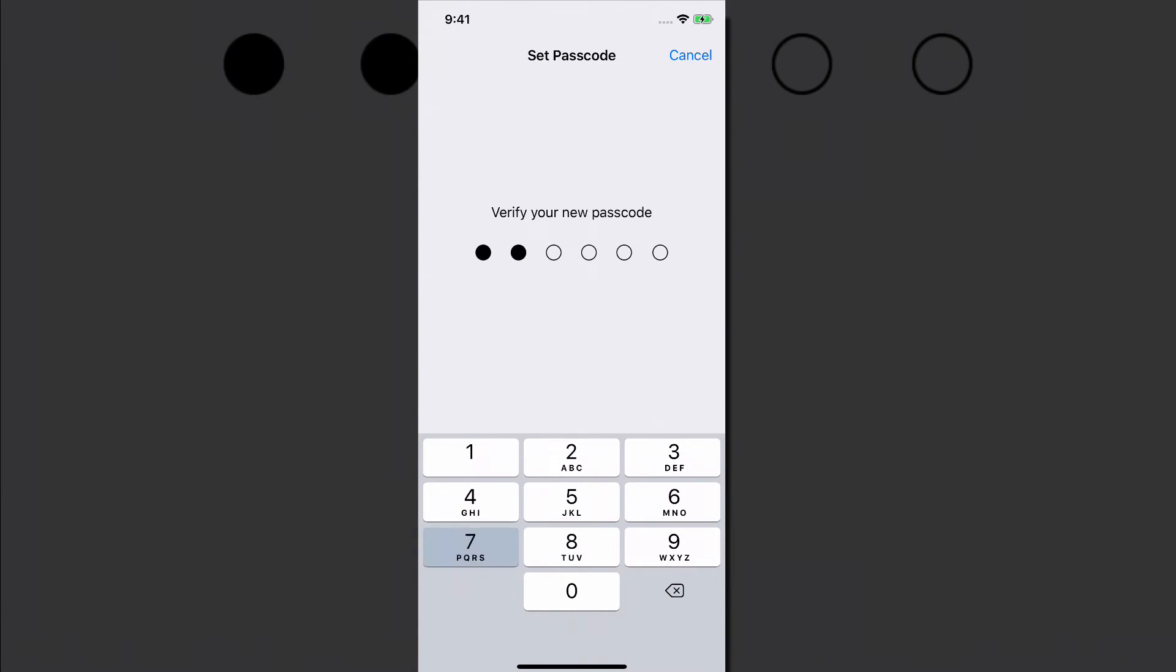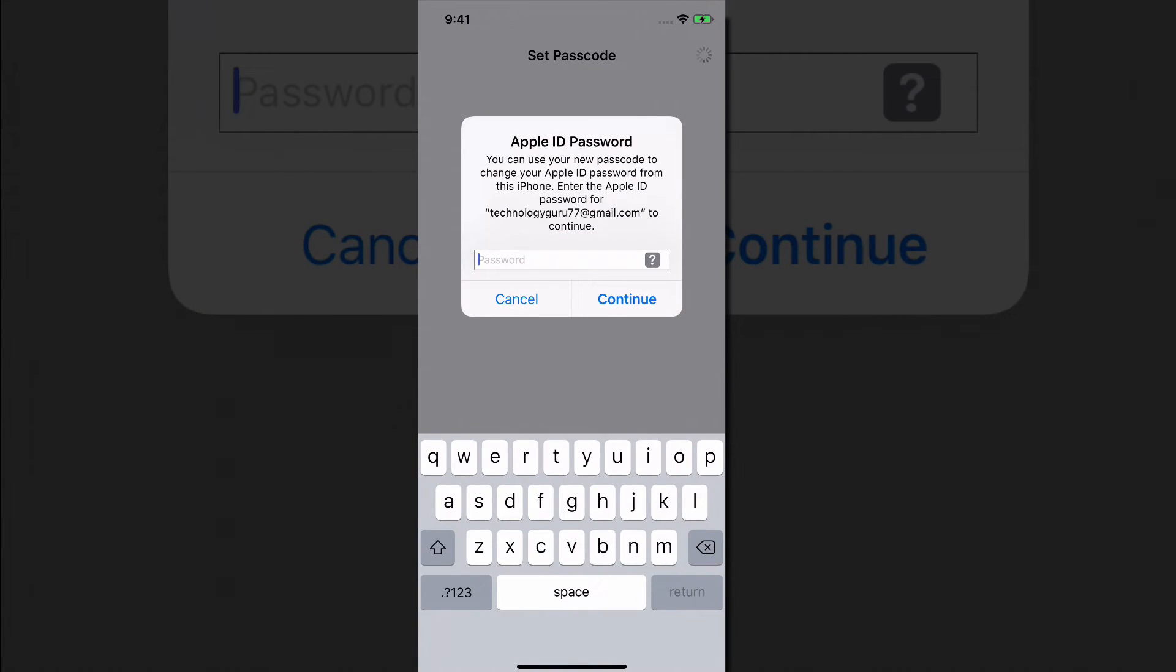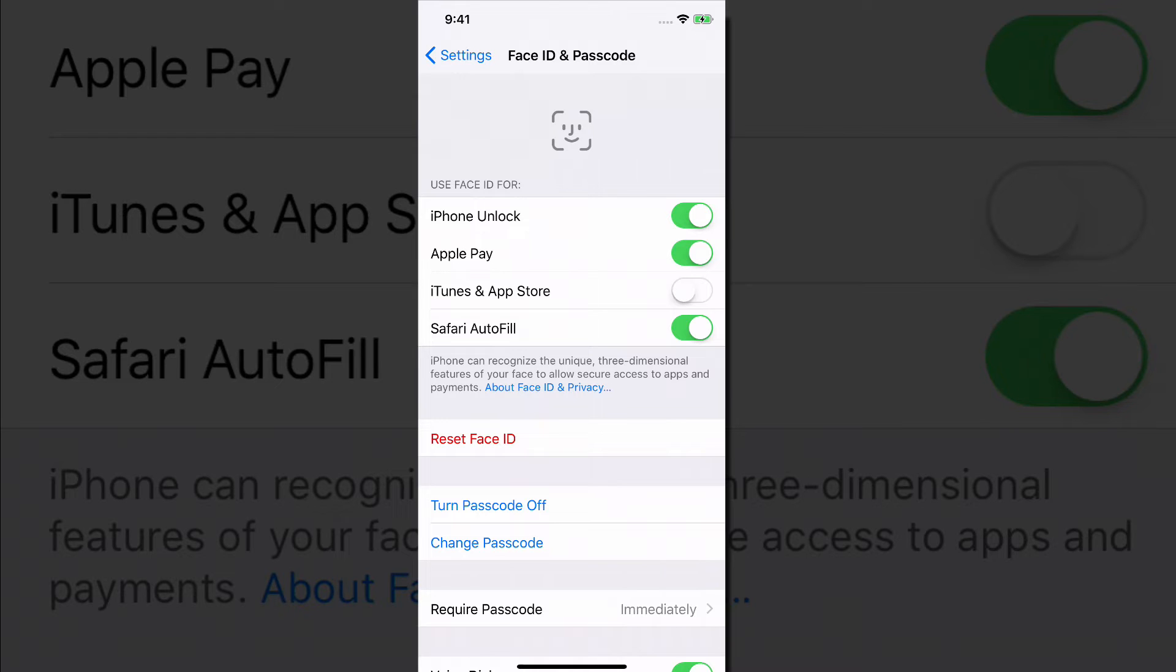So I'm going to go ahead and use that passcode. You'll have to type it twice just to verify. And then once you've done that passcode, you are good to go. You may have to type in your Apple ID password. I'm going to do that now and fast forward.